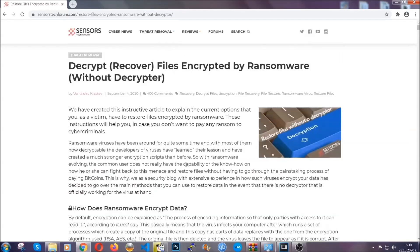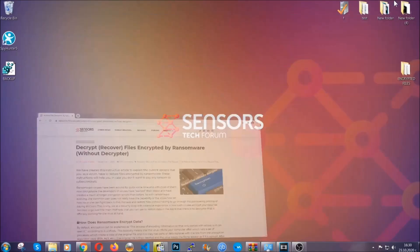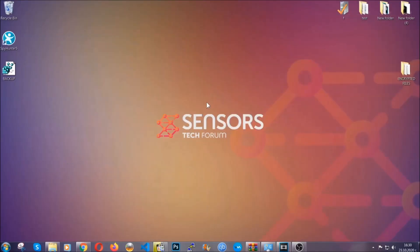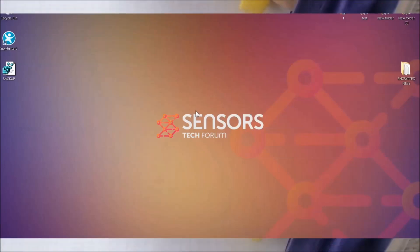Until then, until a decryptor is released, you should check the article in the description often. And that's it guys. Thanks for watching.